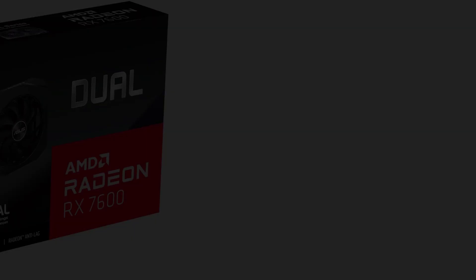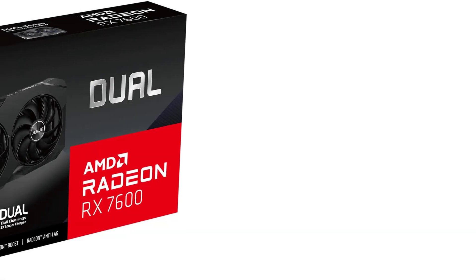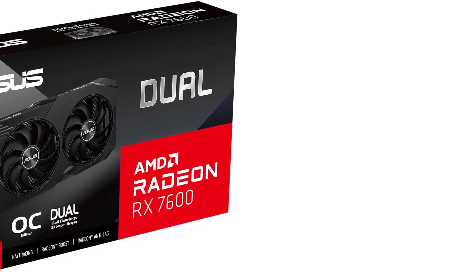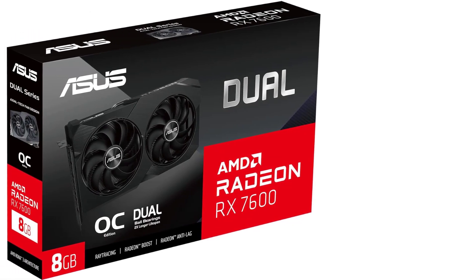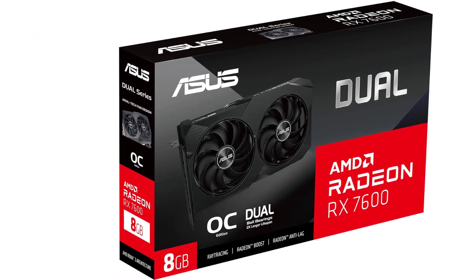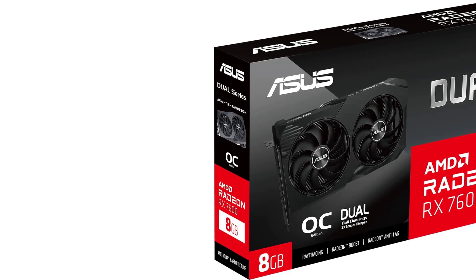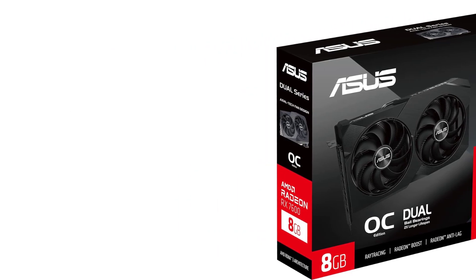You'll have to choose if you want stunning graphics or faster refresh rates at 1080p, but this card will give you one of the two with ease and both in some games.